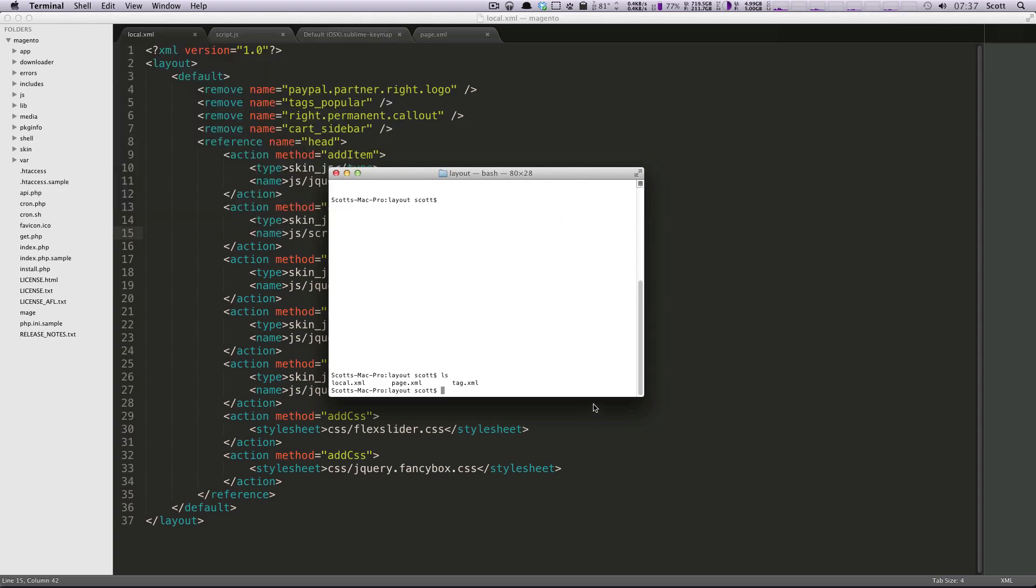And if I do an LS in terminal, it's going to show that I'm in the directory where the local XML file is. This could be extremely handy if you're using terminal a lot, and you wanted to go back and forth between, let's say you need to run some commands or something. Or maybe you have SAS and you want to tell SAS to watch this directory or this file.